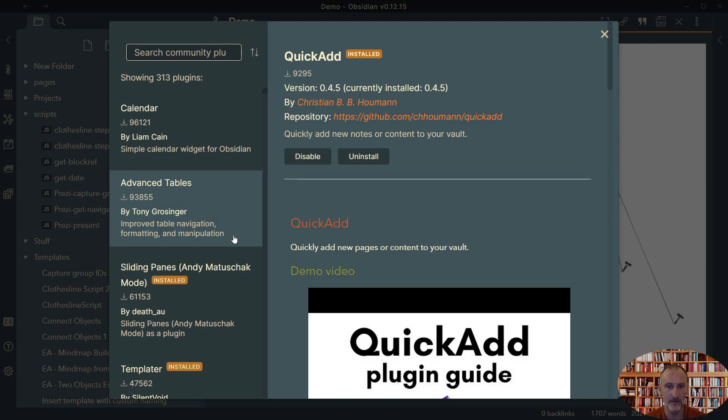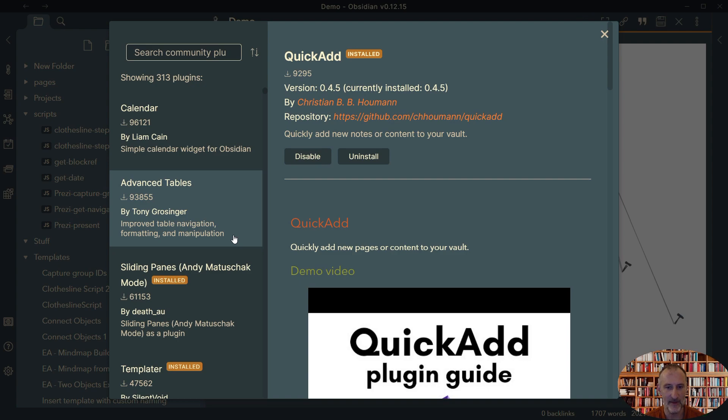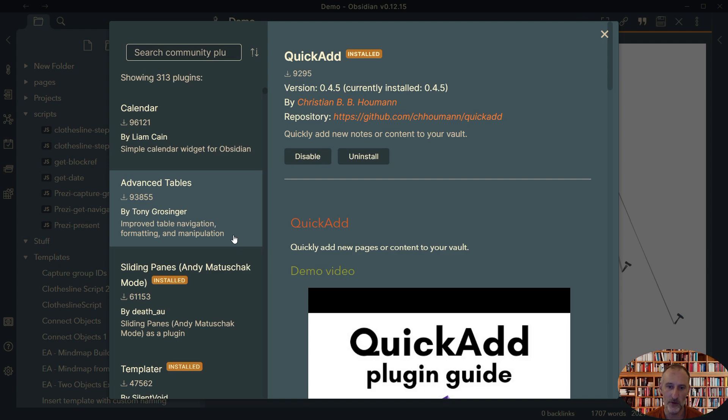Hey and welcome to a demonstration of how to use QuickAdd to create a simple Excalidraw macro. And this time, I promise this is the last time, I'm again going to use the clothesline method as my example. And I won't go into what the clothesline method is. Please watch my other video on the subject. I'm going to concentrate on the automation in this case.